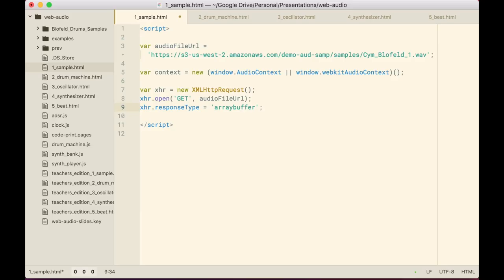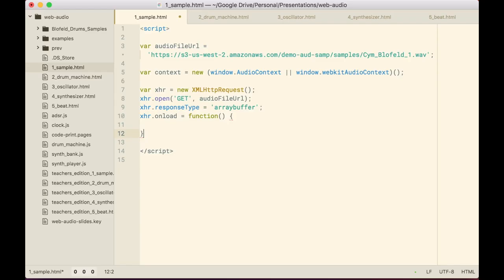With audio files, the way the computer represents them is like a really long array. Each number in that array is from 0 to 65,535, and each one of those is one 44,100th of a second in CD-quality audio. So each number is a tiny part of time, telling what the amplitude is at that particular point. After setting that up, we're going to send that request.